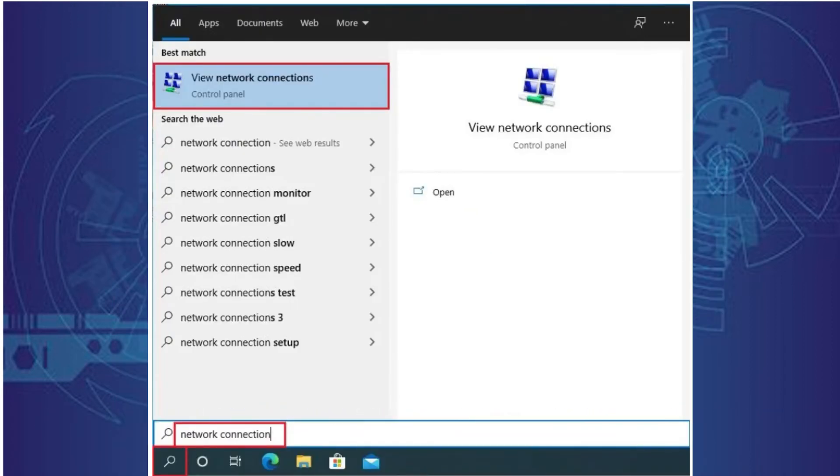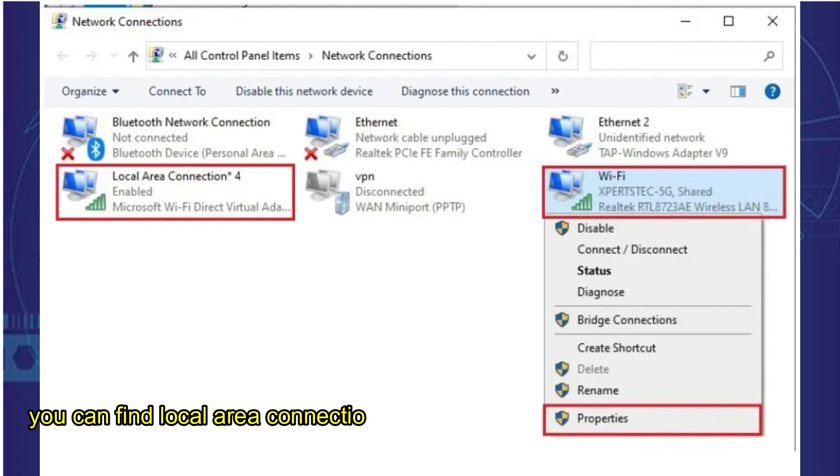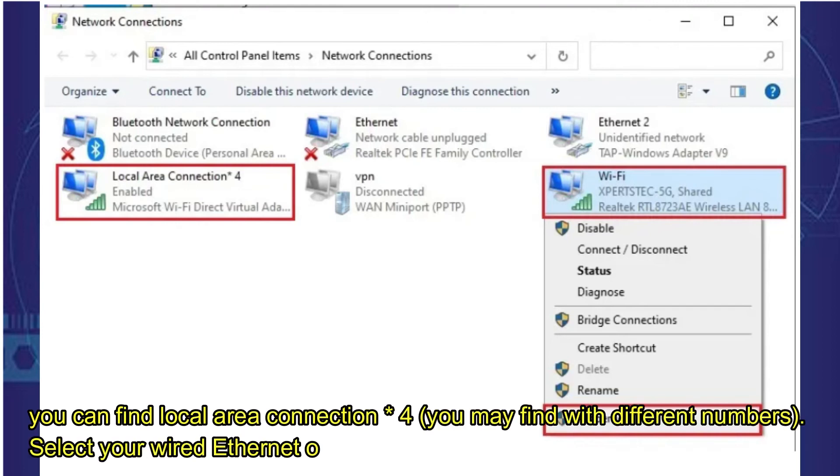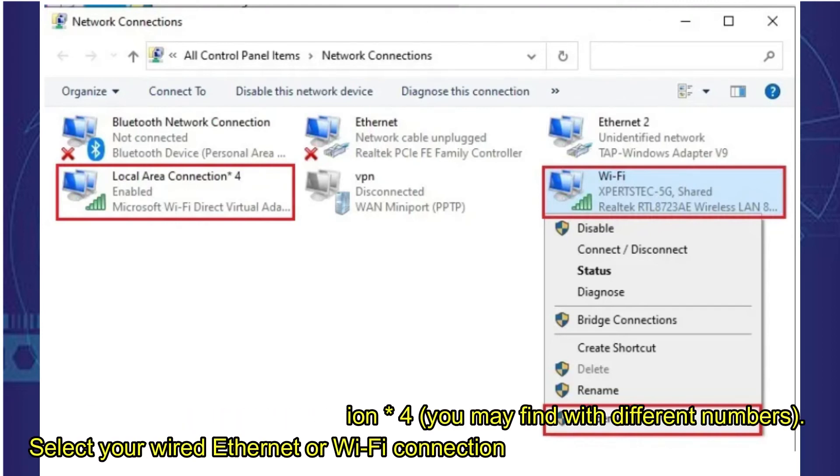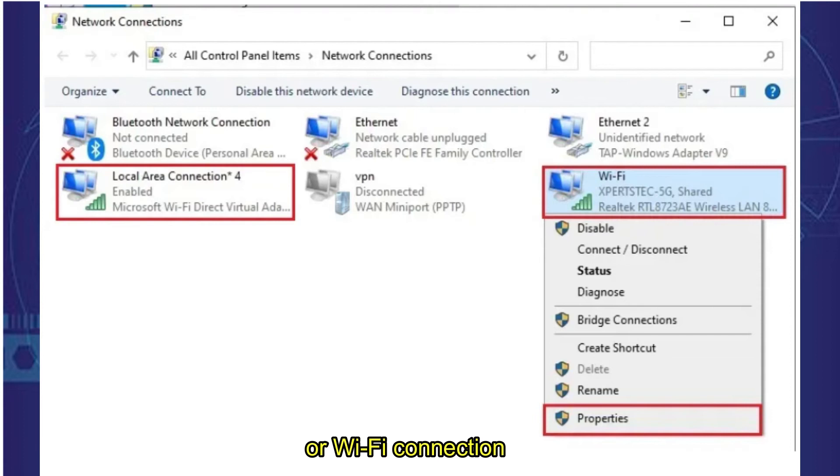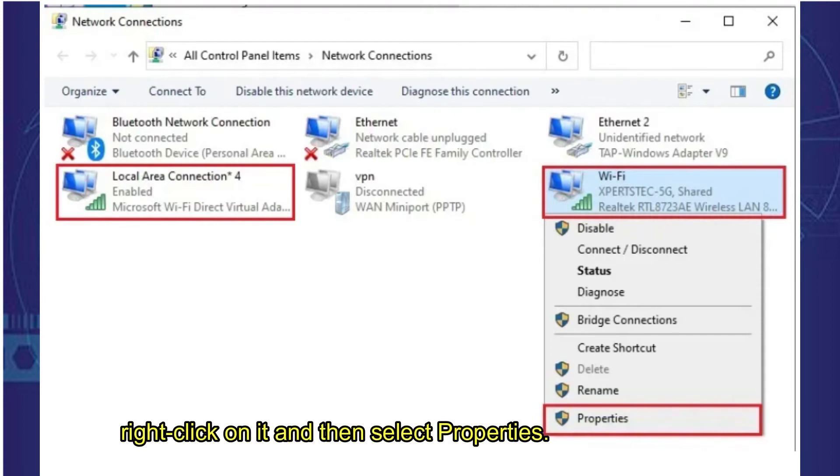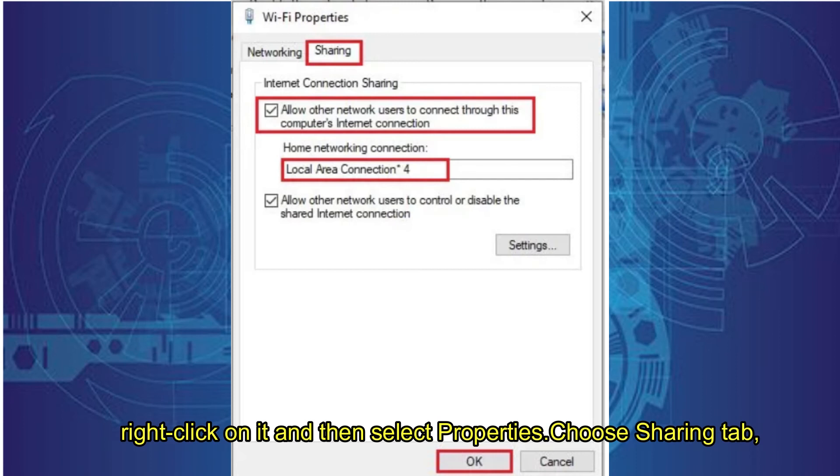Here you can find Local Area Connection 4 - you may find it with different numbers. Select your wired Ethernet or Wi-Fi connection, the one you are using as a mobile hotspot, right click on it and then select Properties.